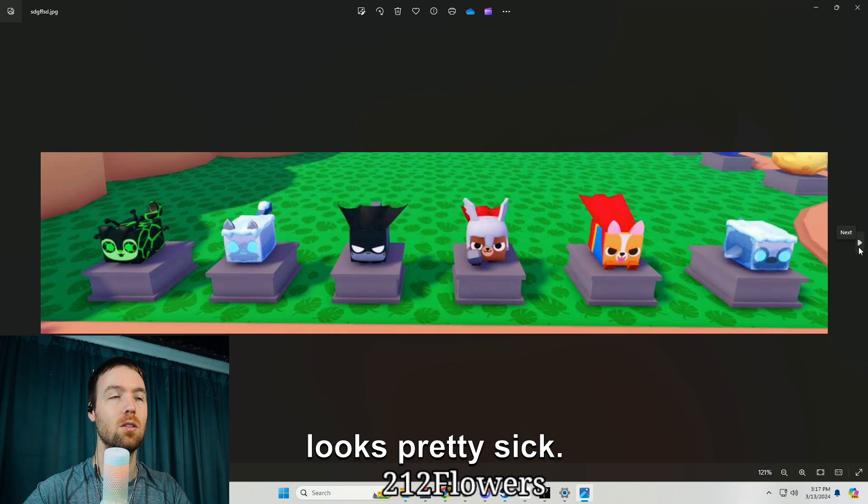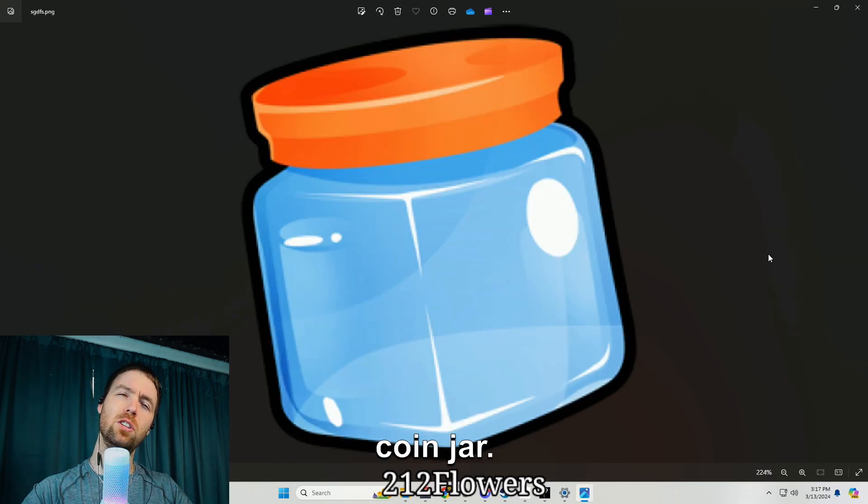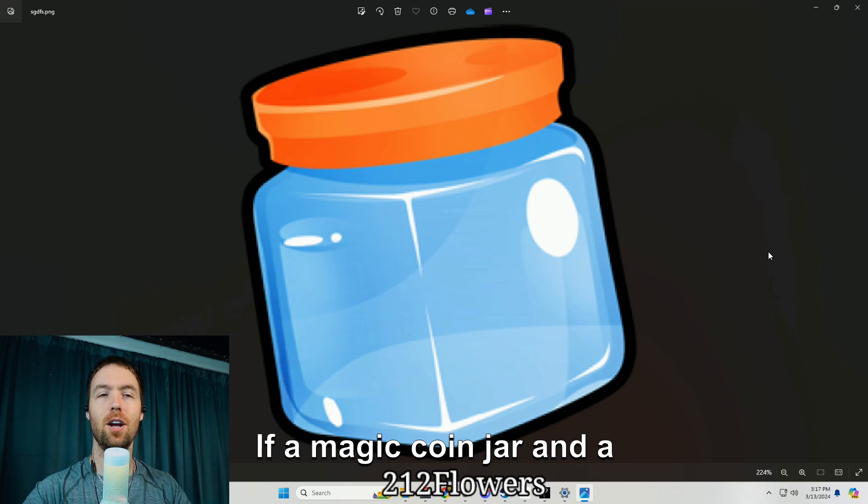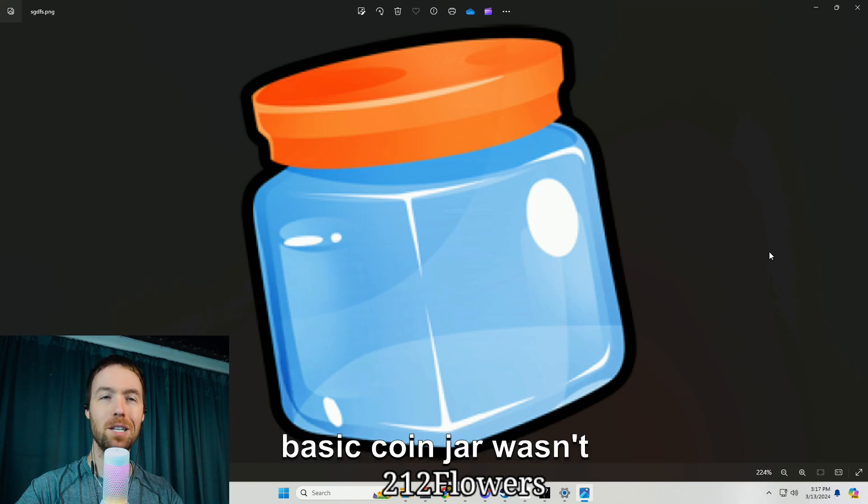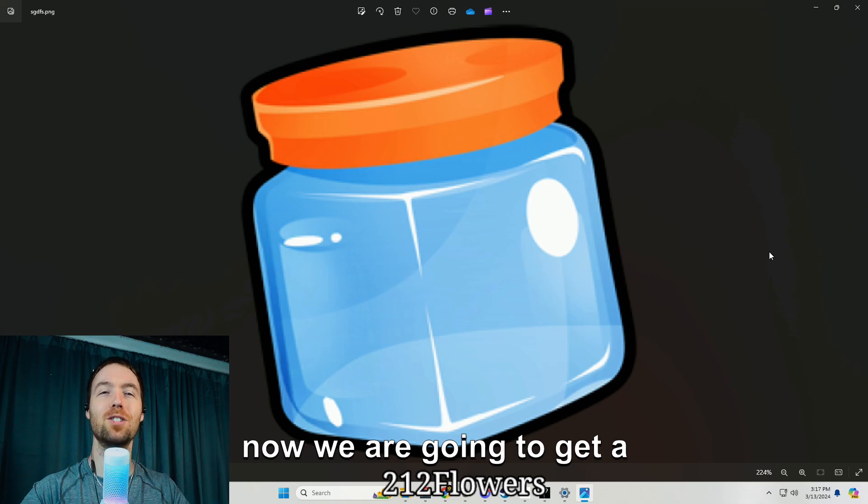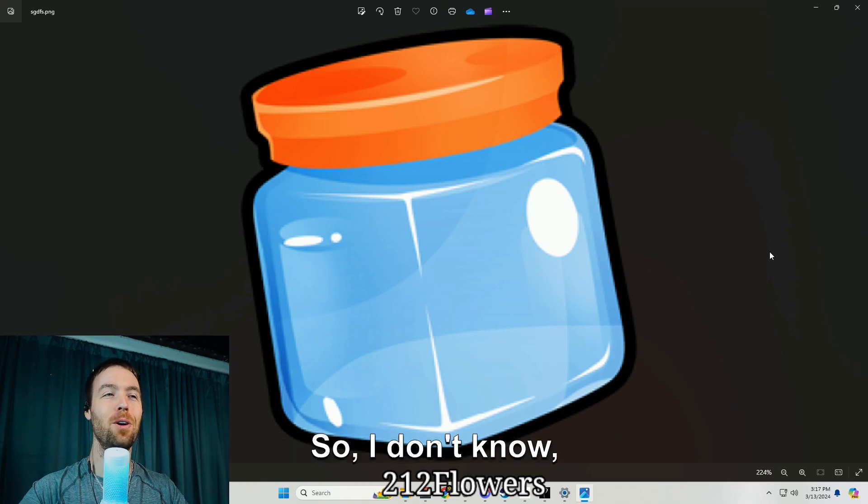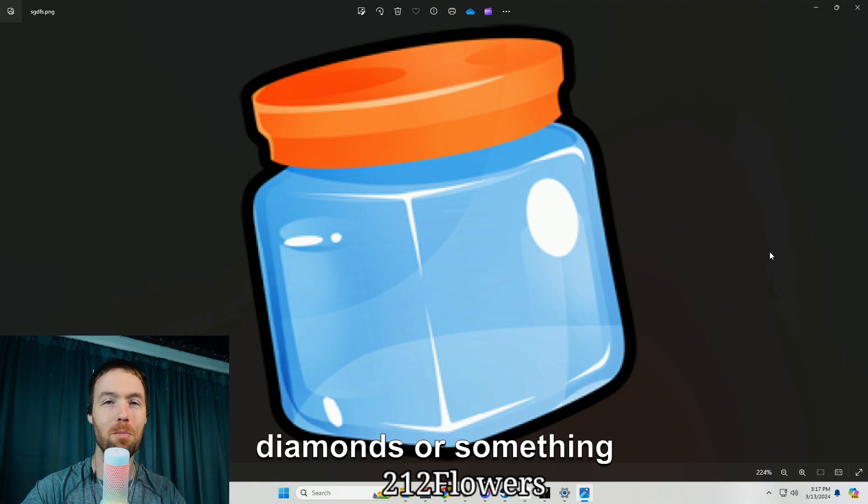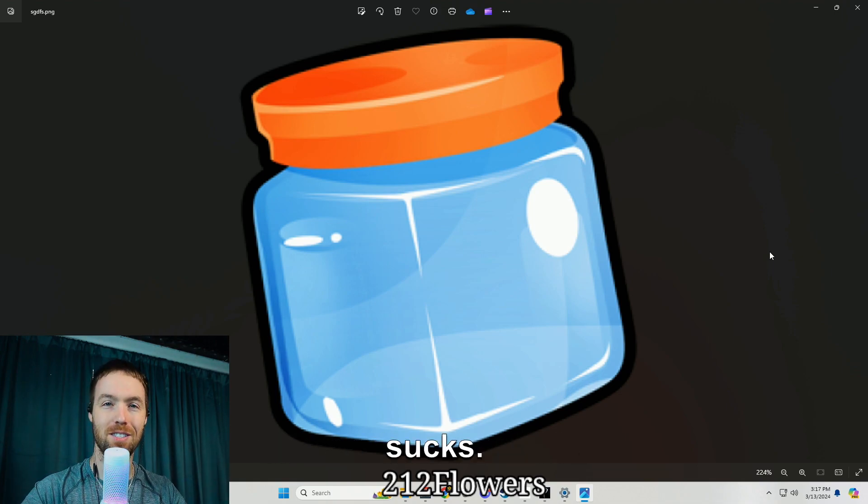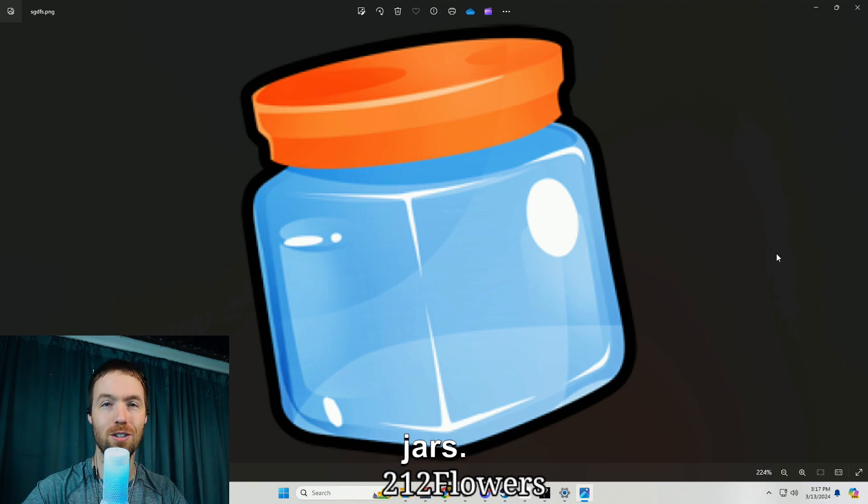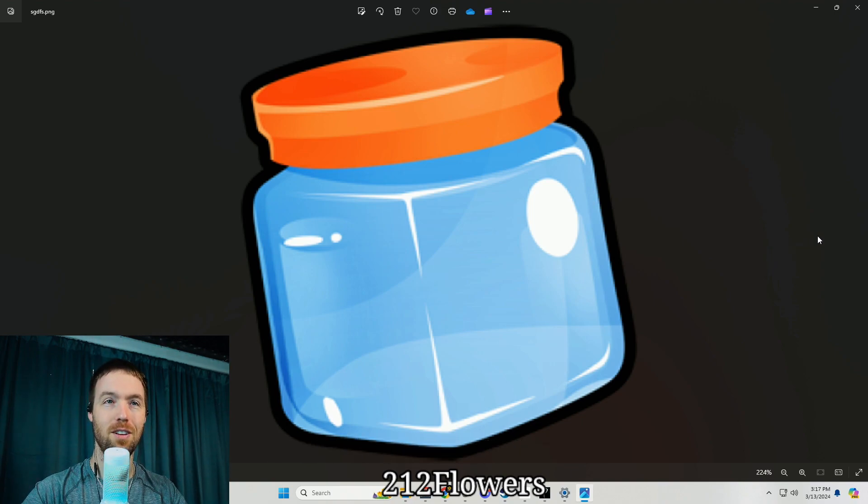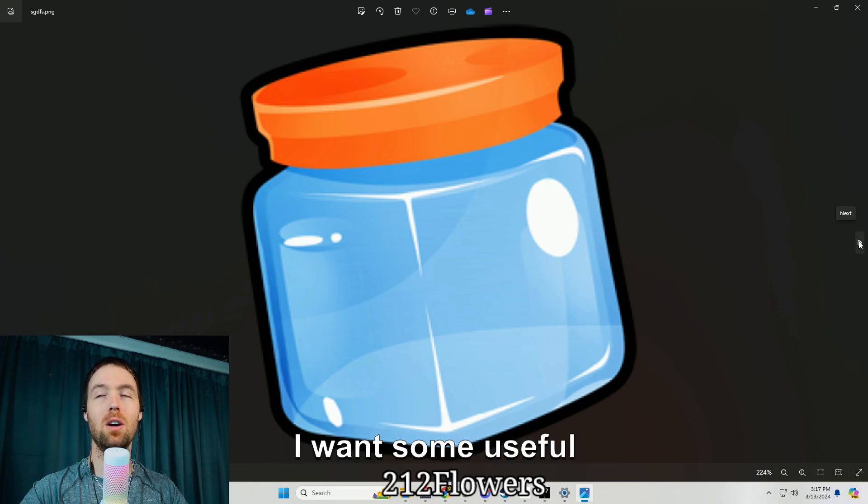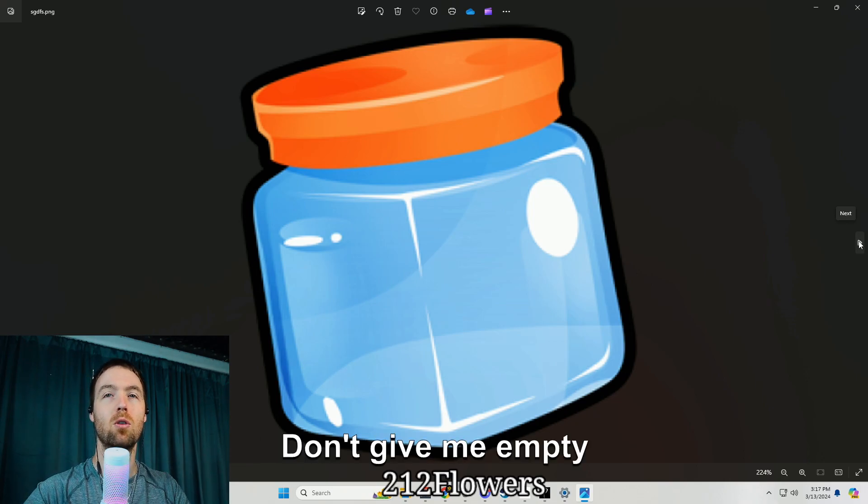We're having a square coin jar. If a magic coin jar and a giant coin jar and a basic coin jar wasn't good enough for y'all, now we are gonna get a square coin jar. I don't know, hopefully it collects diamonds or something for us because this sucks. I don't want more coin jars, I don't want more boots, I want some useful items.